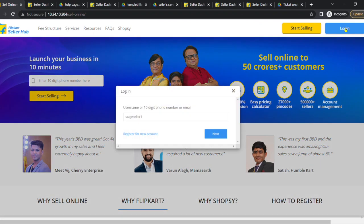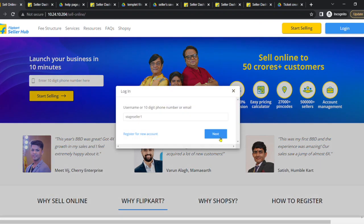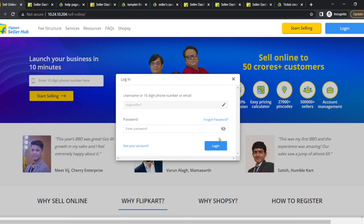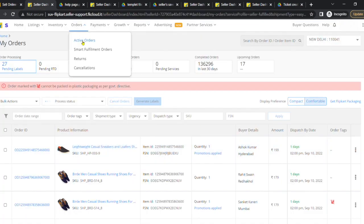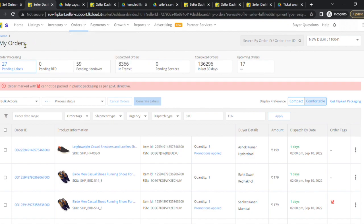First, login to your seller dashboard using your username and password. Click on the orders tab and select the active orders option. After this, you will be directed to my orders page.